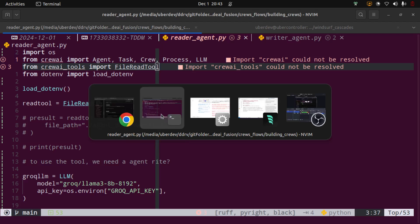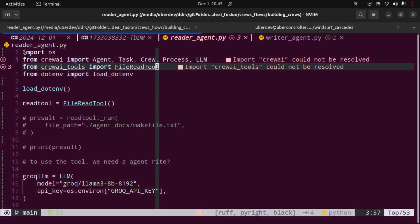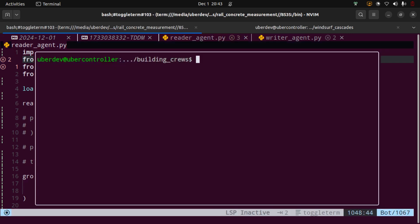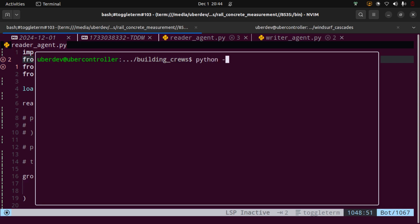Now we are going to think about how to create agents and tasks and get things moving for the files. We have a reader_agent.py script here — the file is already created and updated in the GitHub repo, the link will be provided. I'm importing a couple of things here. Before we start, we need to do the installation of two things: pip install crewai and crewai-tools. Before you do that, I would suggest creating a virtual environment using python -m venv .venv so it won't get committed to the repo.